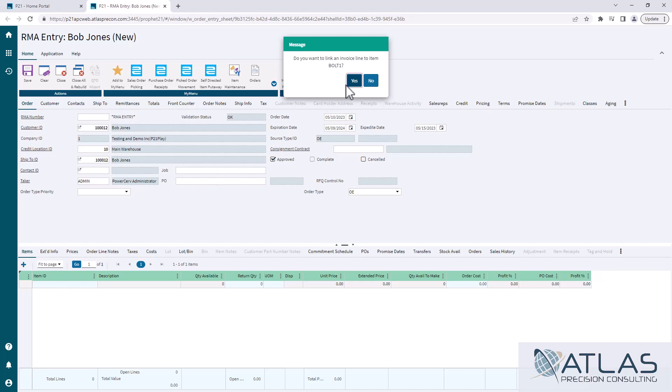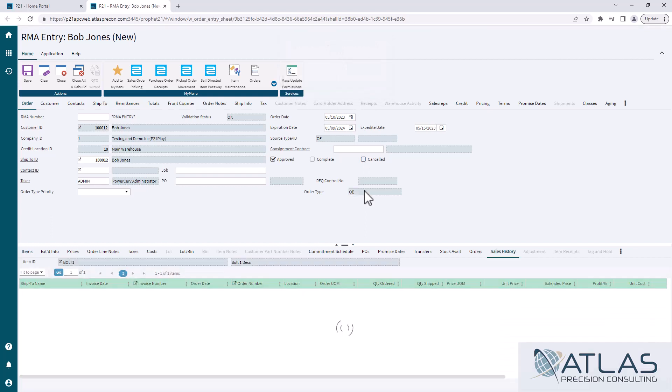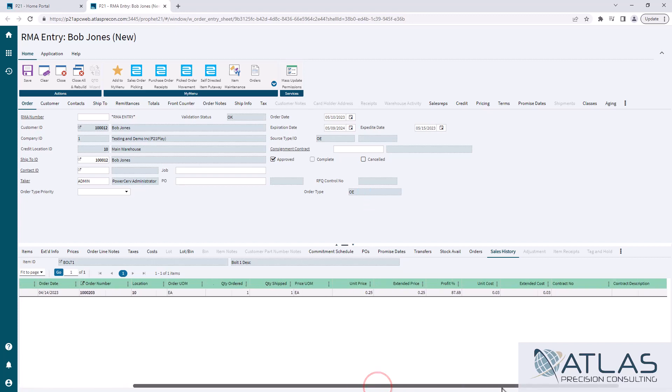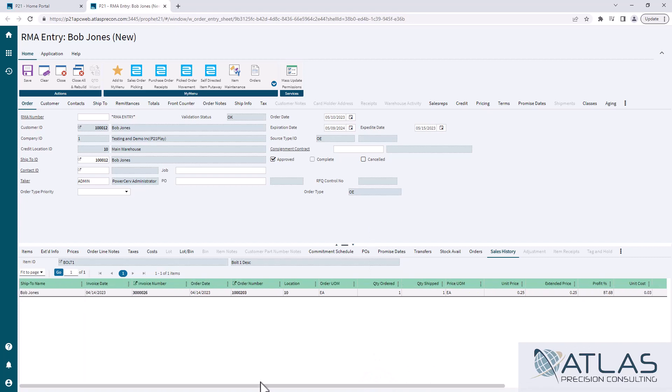Now this tripped me up for a while when I first got into P21. You say yes thinking maybe there's a wizard that's going to pop up, something for you to select. What it does is it takes you to the sales history. It doesn't have a checkbox, there's nothing that calls out what you are supposed to do. What you're supposed to do is, if this had been a customer buying this a lot, there'd be a lot of invoices.